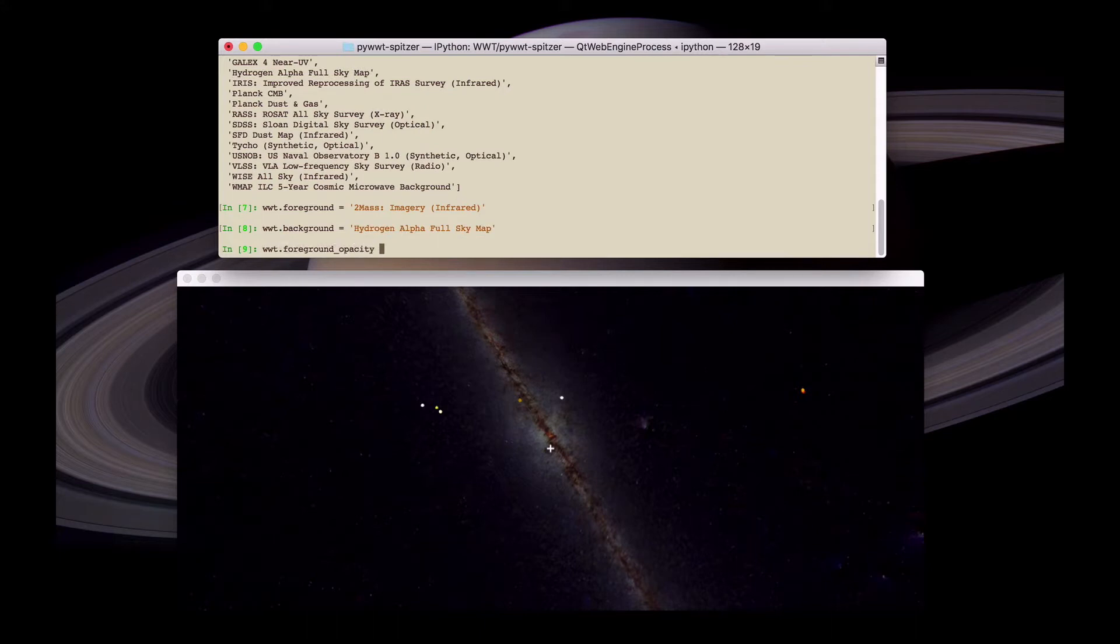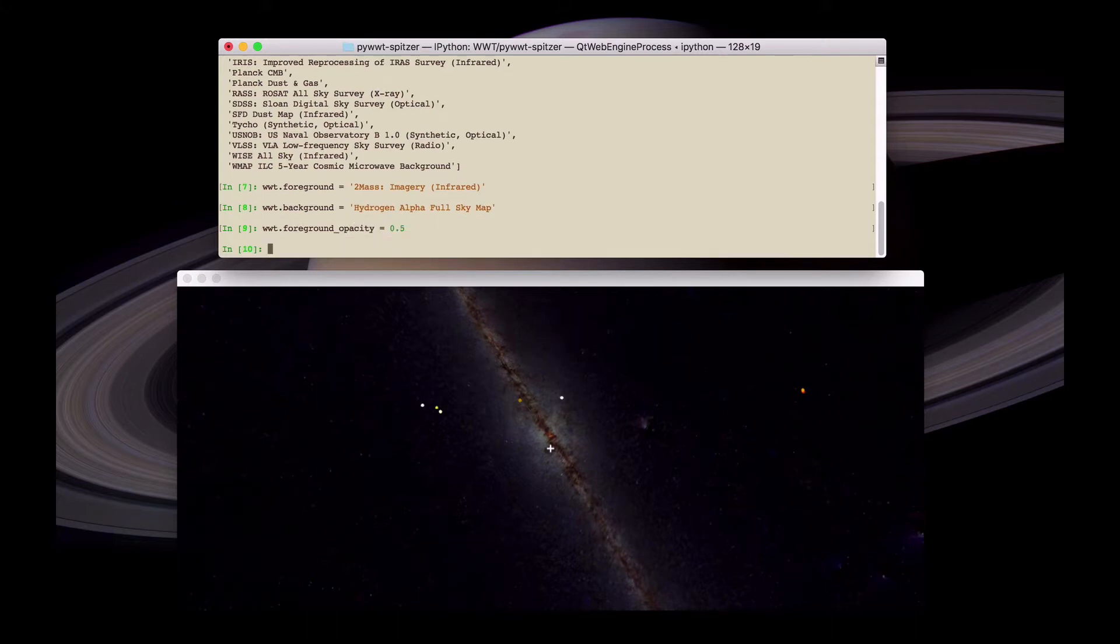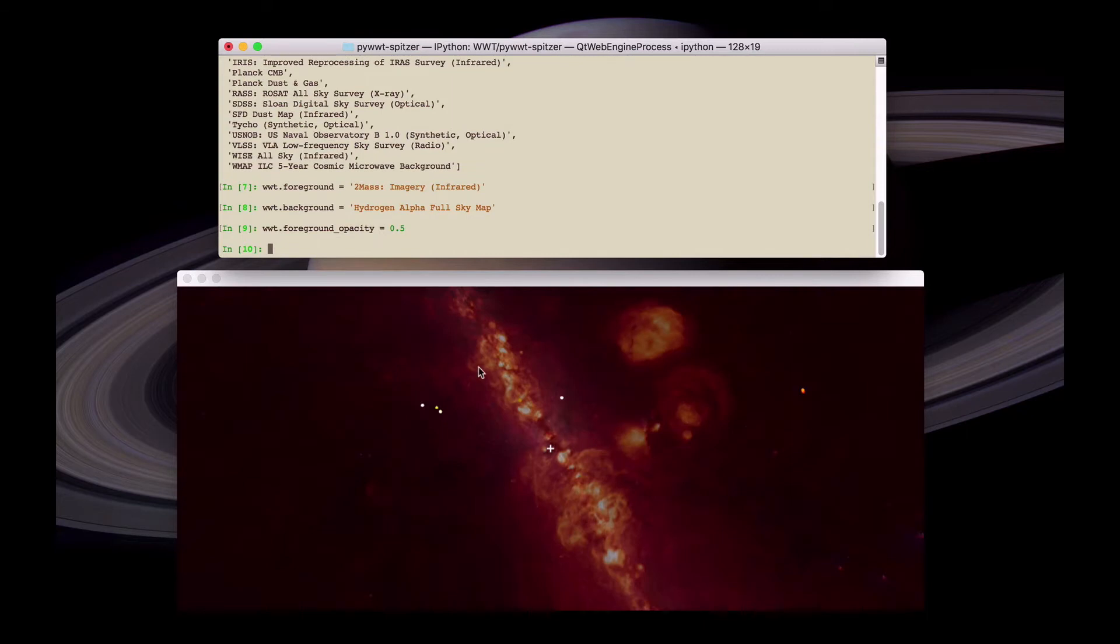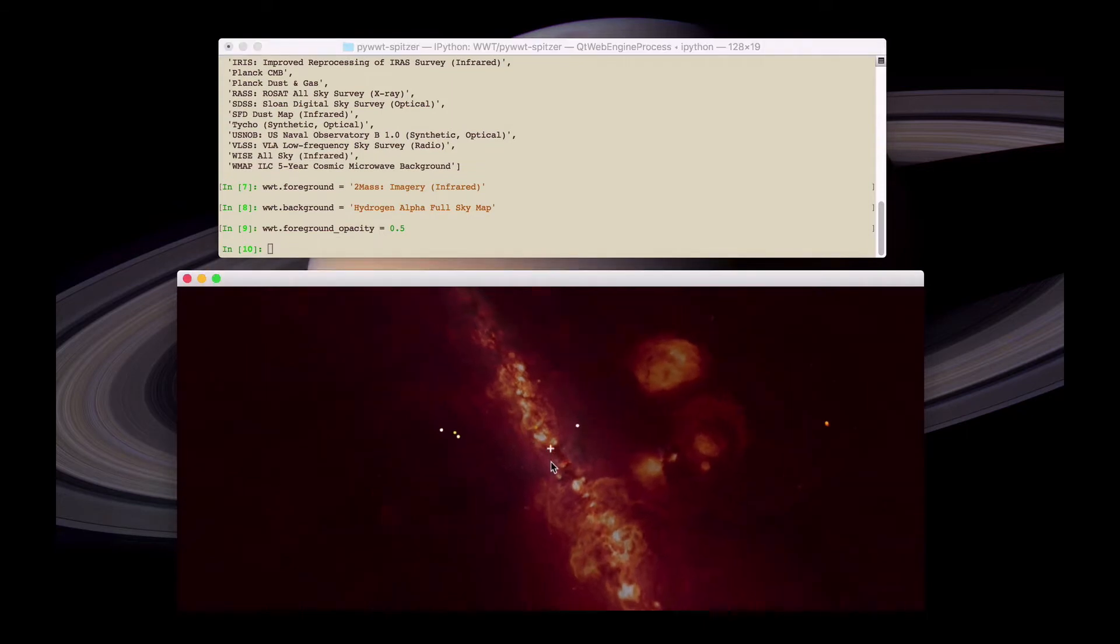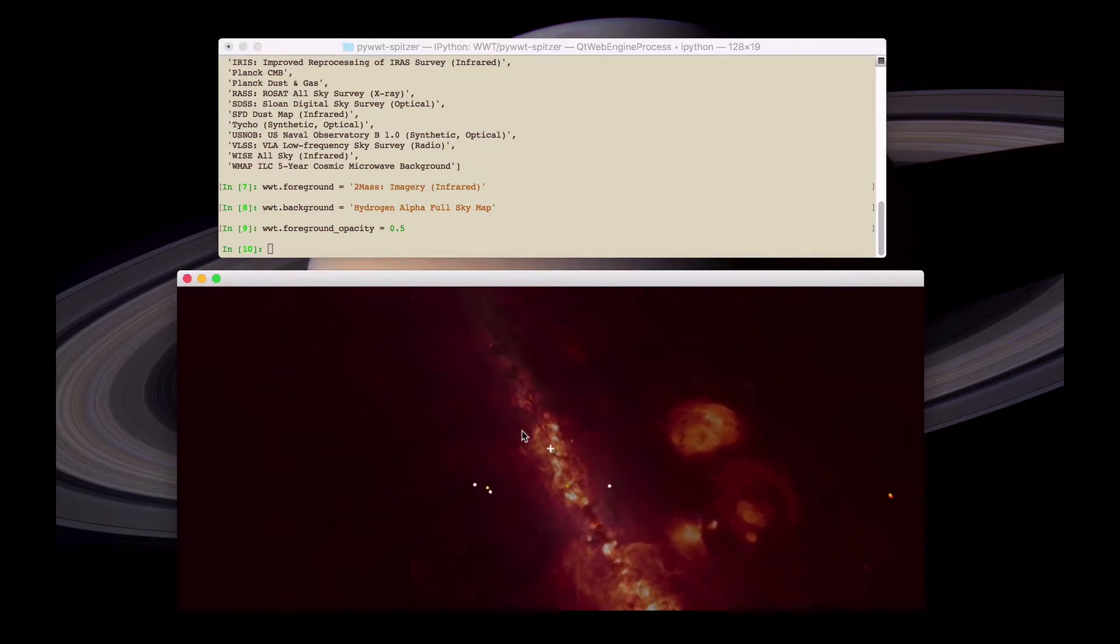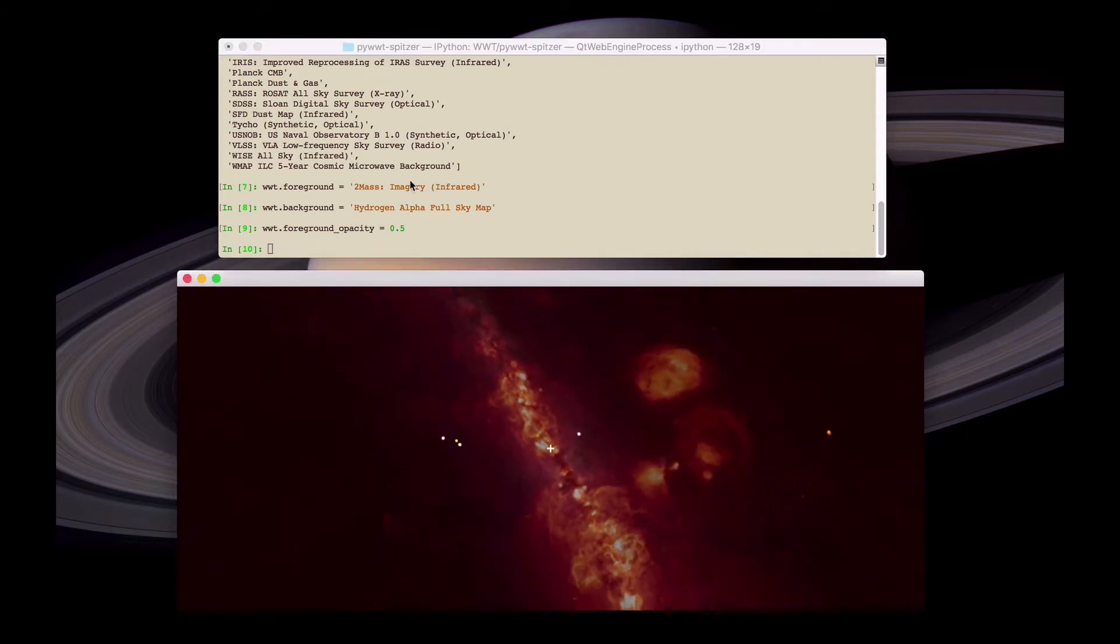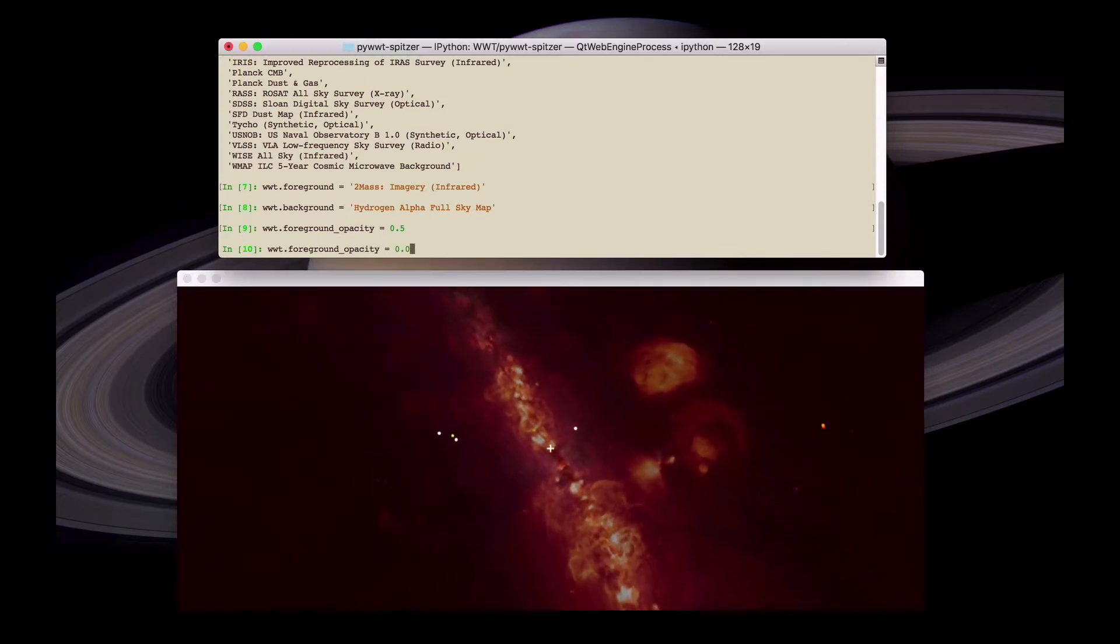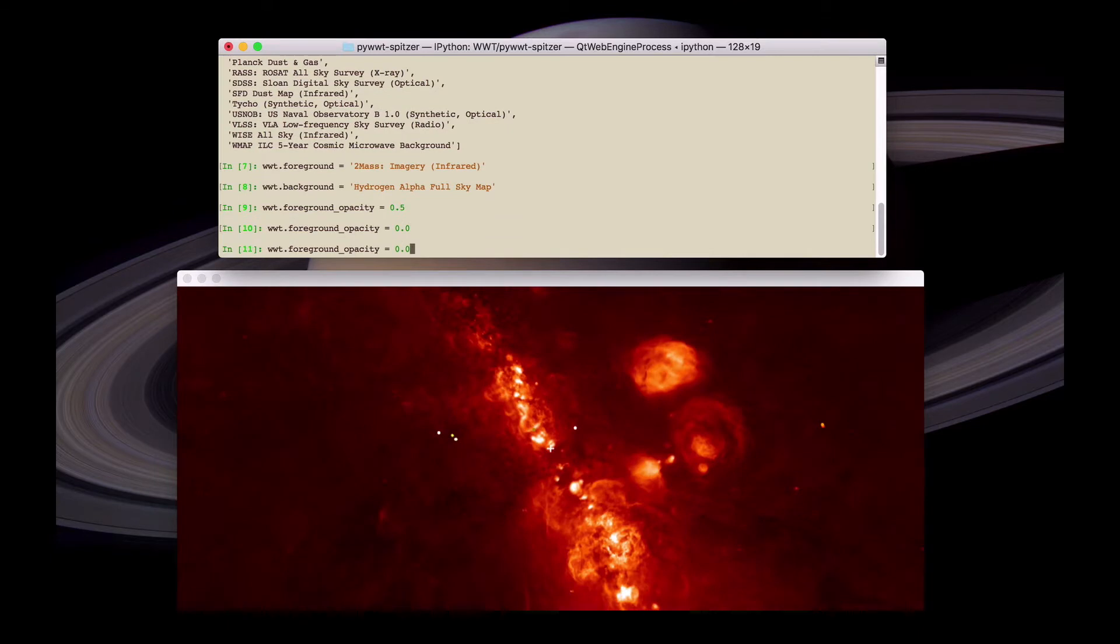We can then set the opacity to for example 0.5 to have a blend of the two. Zero to see just the background. Or one to see just the foreground.